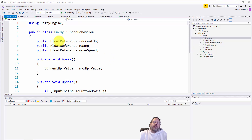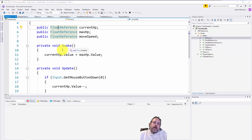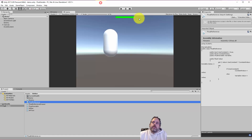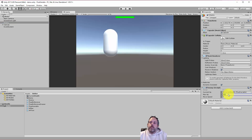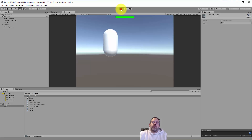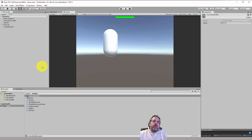Looking at the enemy script, we have three FloatReferences: currentHP, maxHP, and moveSpeed. In Awake, we set currentHP's value to the maxHP value. Right now maxHP is using a constant value of 200. Let's change it to 150, then select the CurrentHealth object and hit play — you can see the value changes to 150. And as I drag this up and down, the HP bar value goes up and down too.